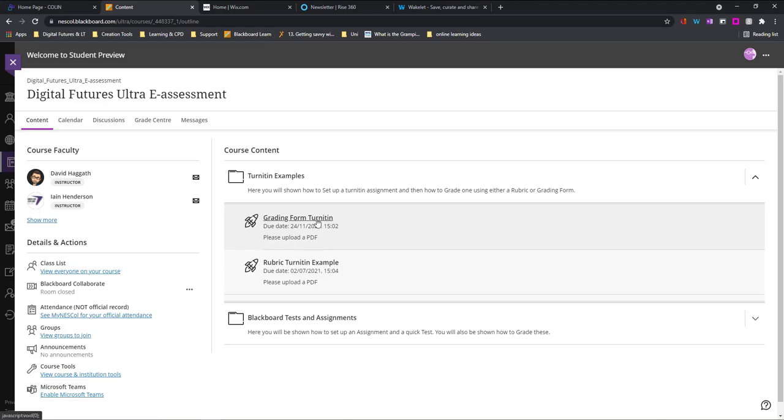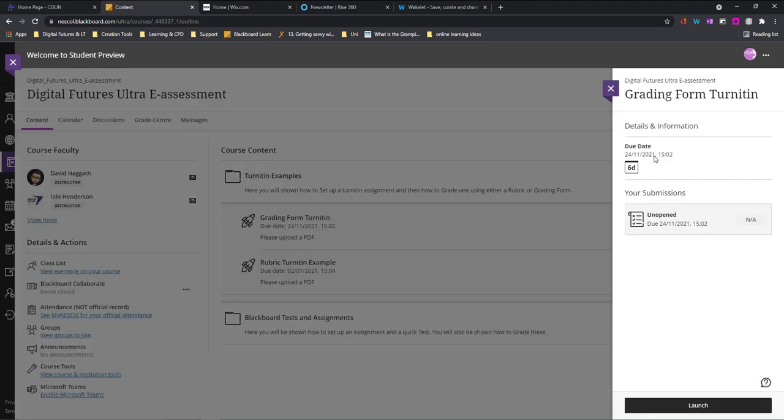So I'm just going to click on the title and again I can see my details here, due date, how many days that is and whether or not I've already opened it or launched it before. Down at the bottom I'm going to choose launch.